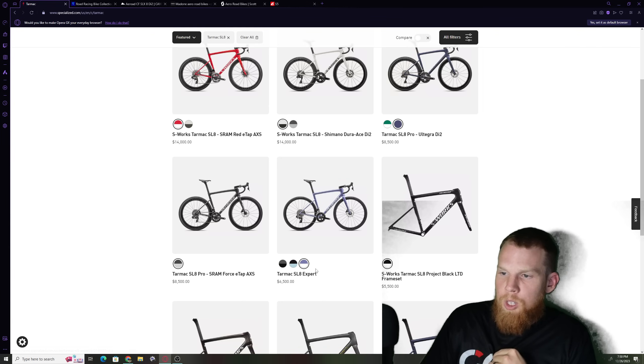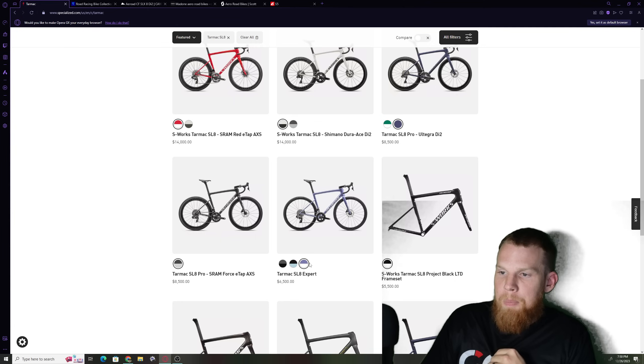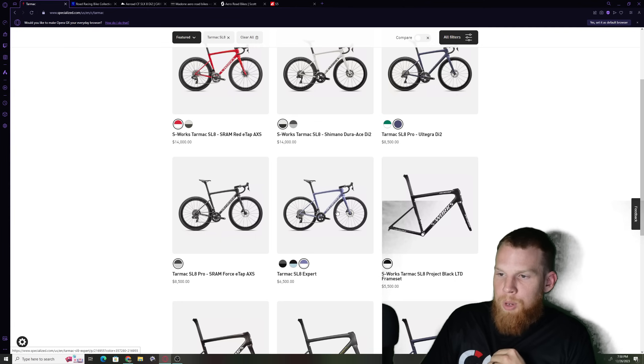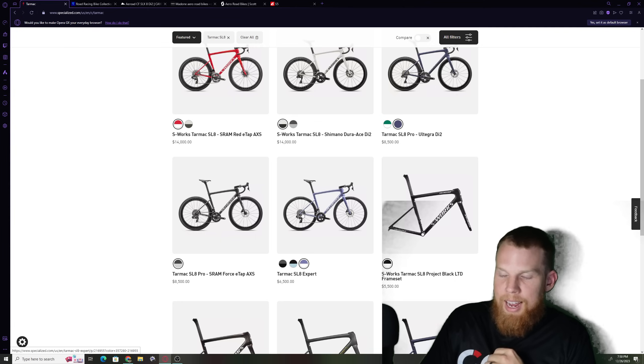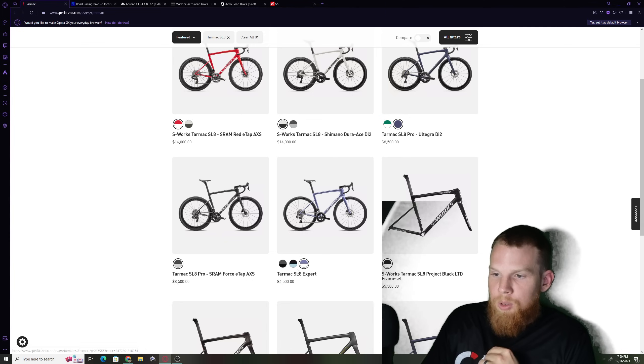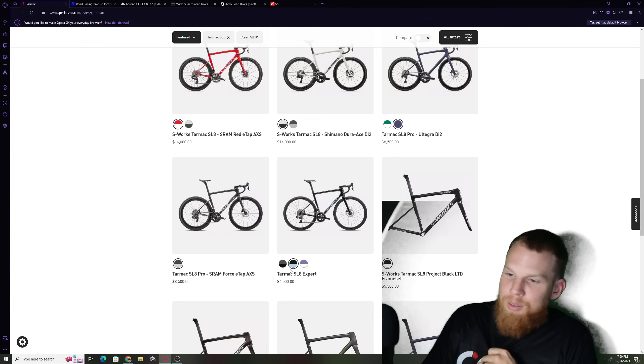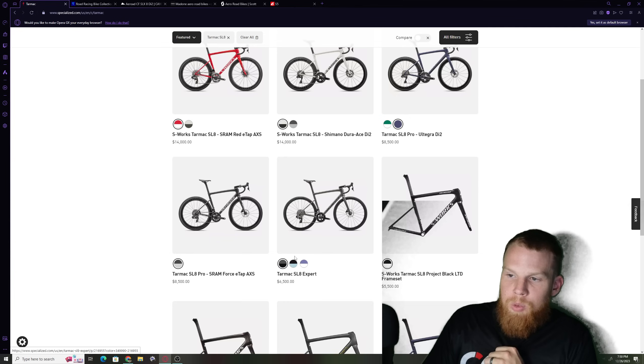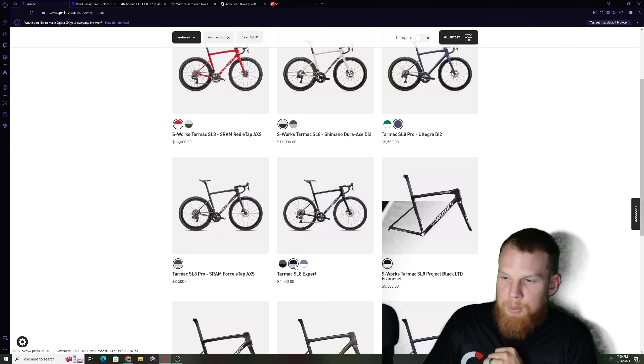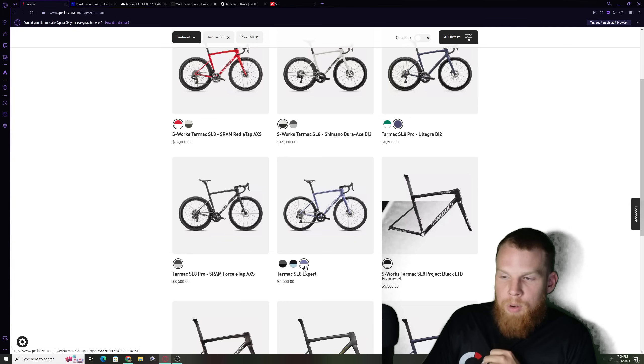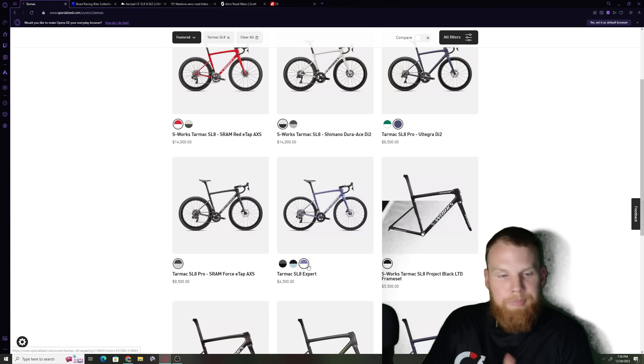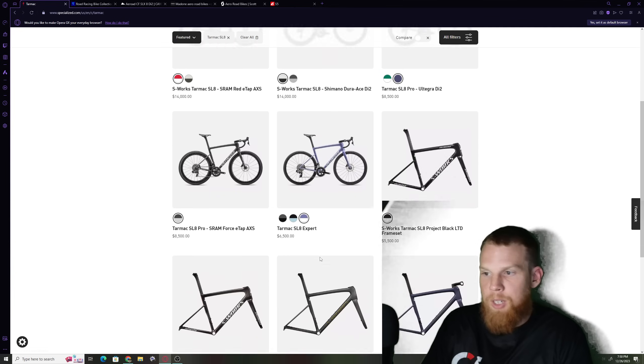You're still not at Madone level for 6500. At that point you're also lowering the value of products the Expert as well. I think this bicycle at like 5250 would be a great price point it's a win-win for the consumer it's a win-win for the manufacturer.